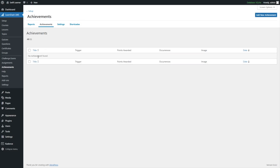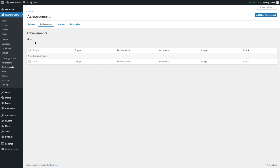From here, we have no achievements currently created. We can click on the Add New Achievement button to create an achievement, or we can take a look at the reports, settings, and shortcodes sections. Let's go ahead and actually create an achievement — we are going to click on Add New Achievement.